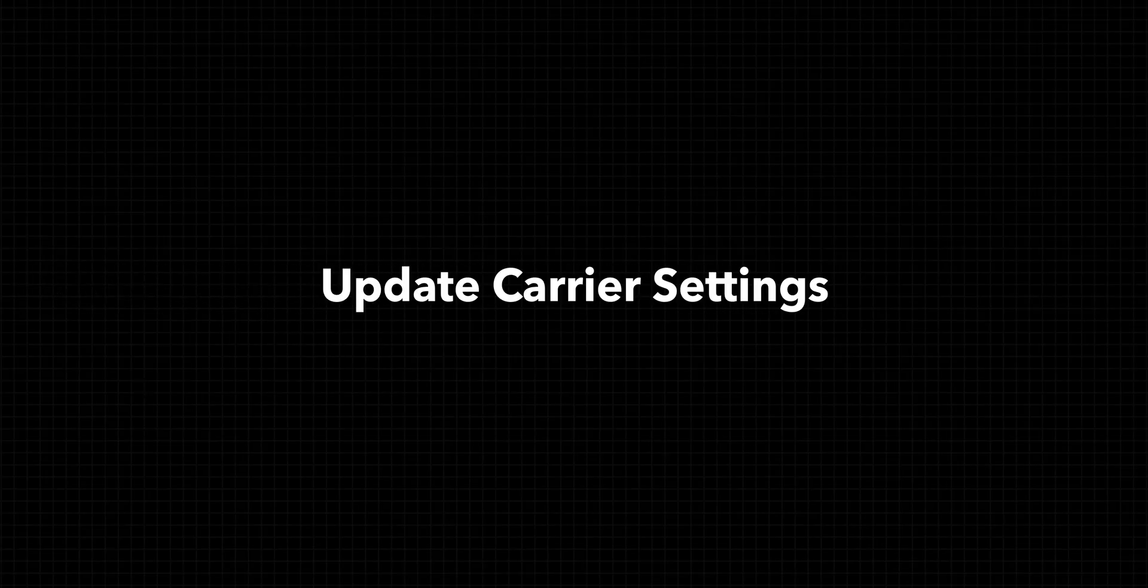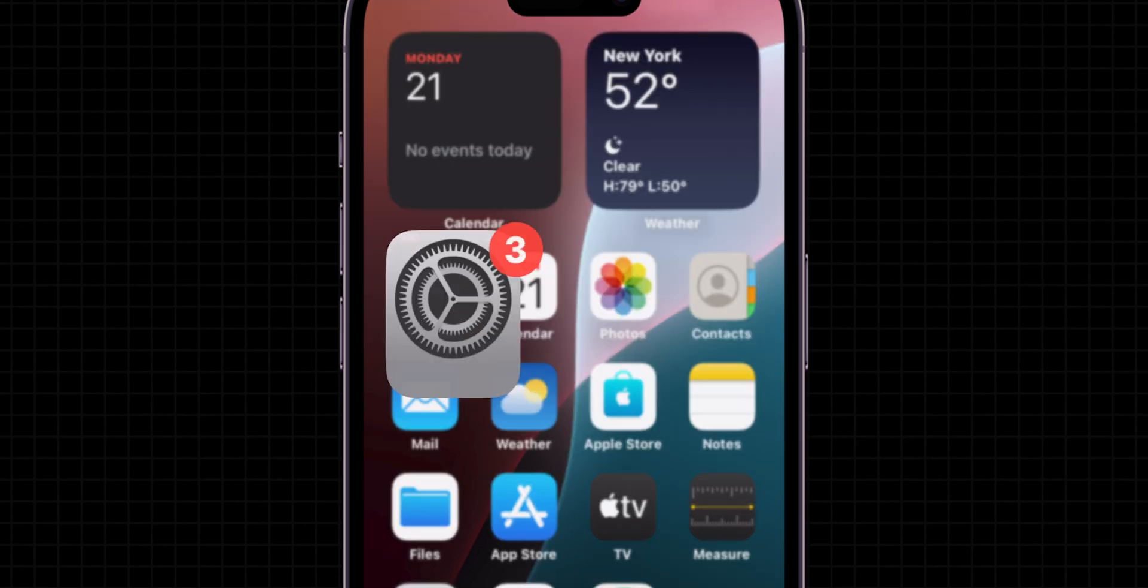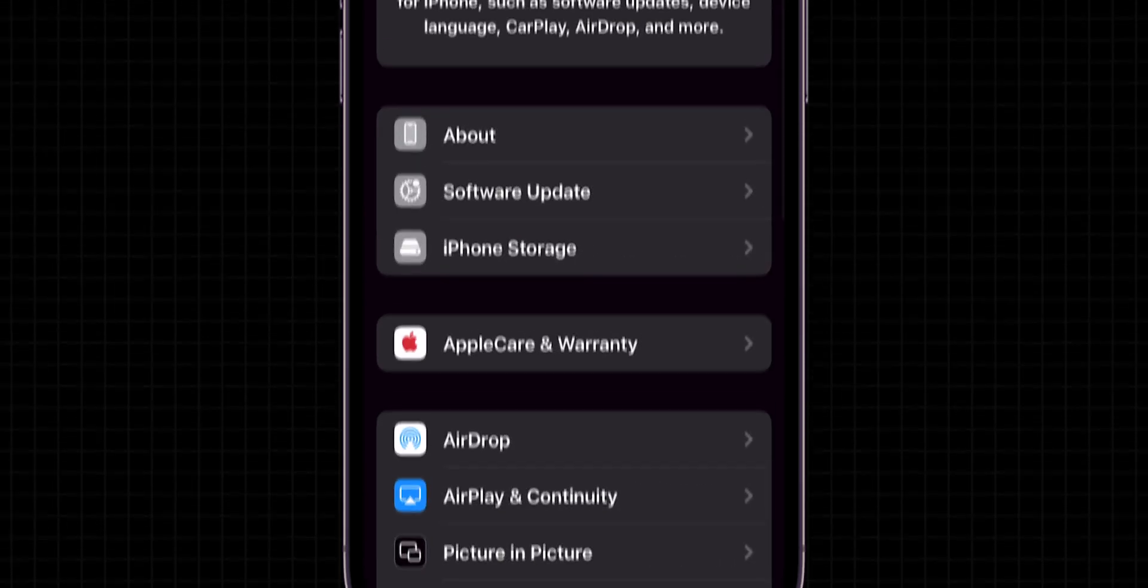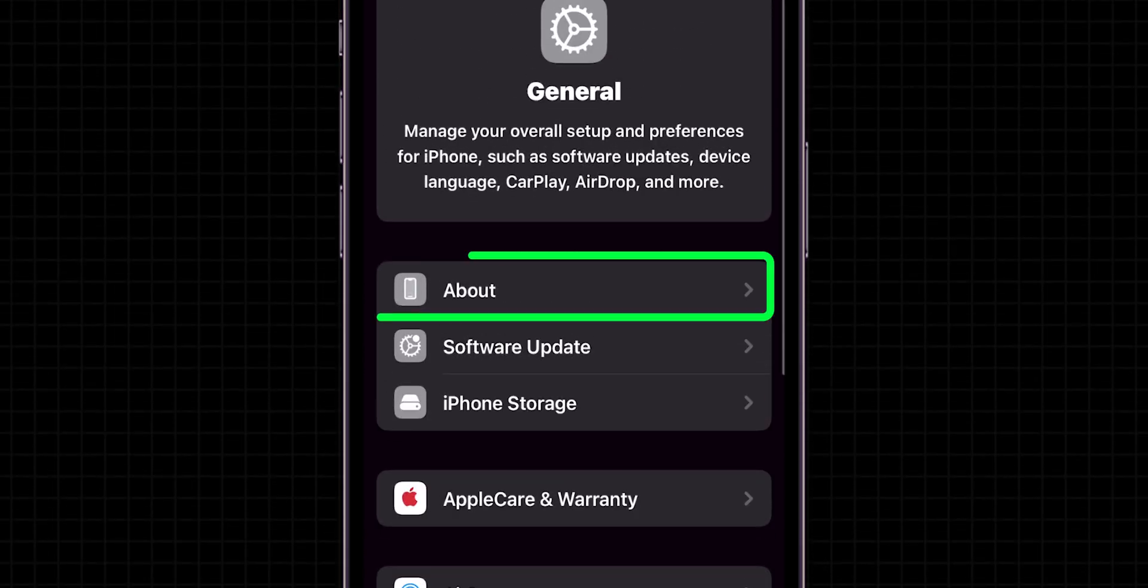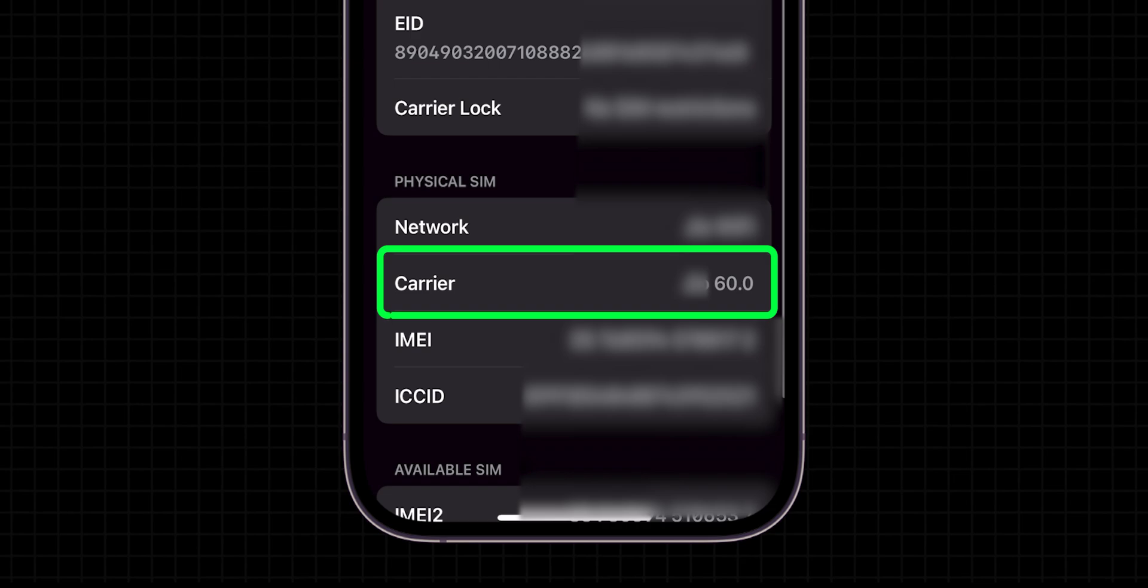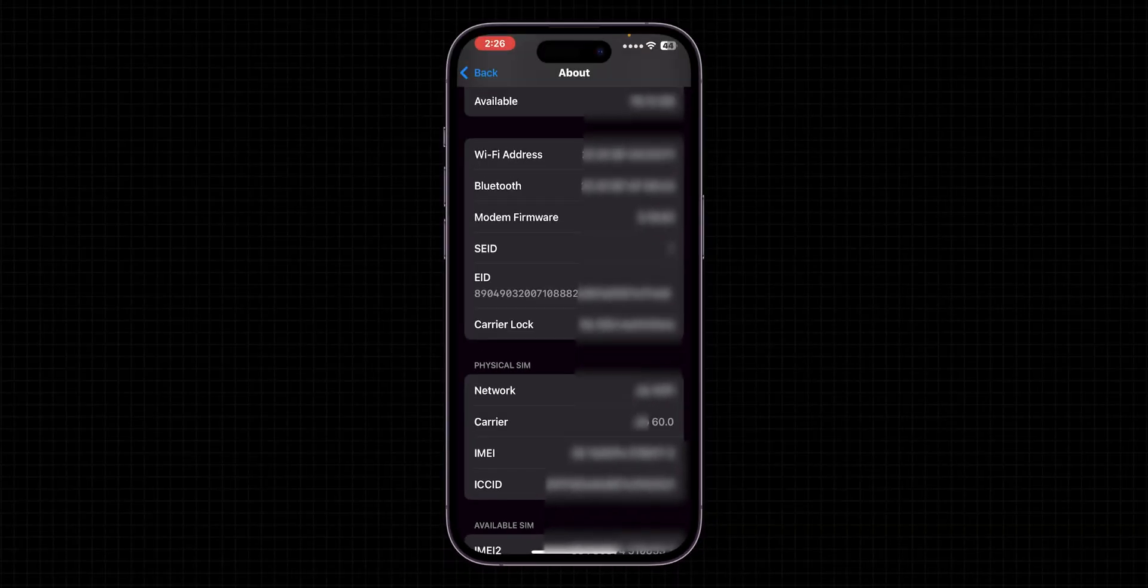Update Carrier Settings. Open Settings on your phone, click on General, then look for the About option. If a carrier update is available, a prompt will appear. Make sure to have the latest carrier network.